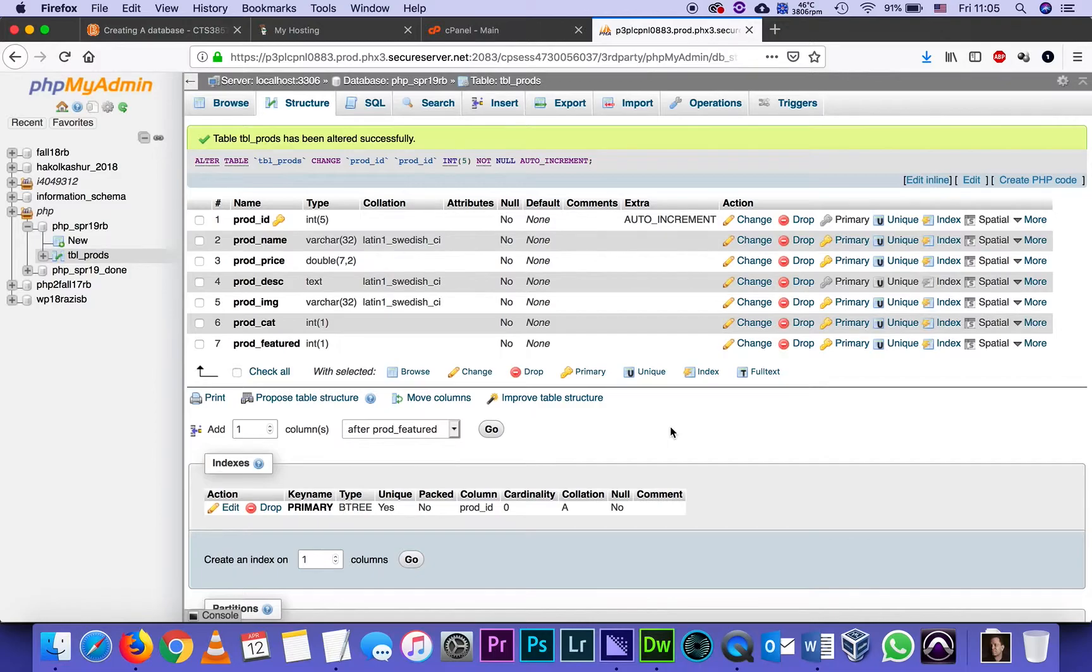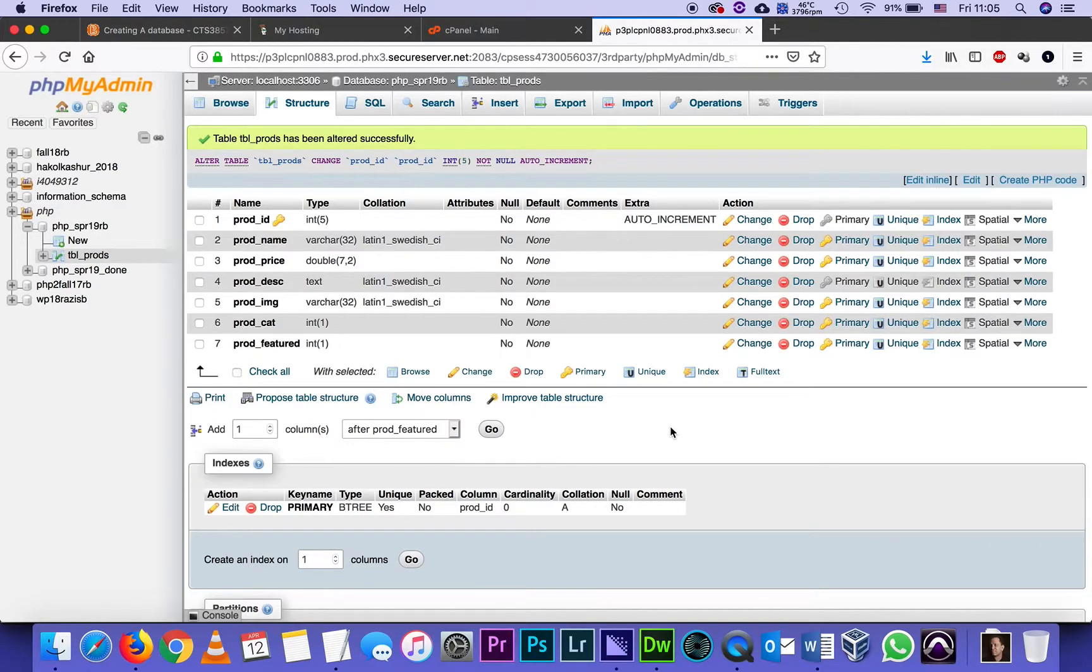The next tutorial on the next video is going to be about populating this table with content. And we will do that in two ways.